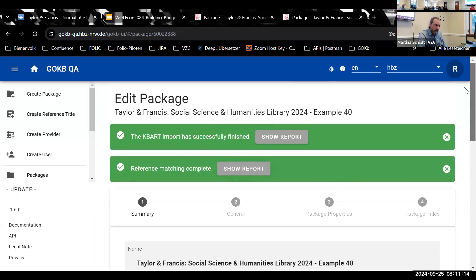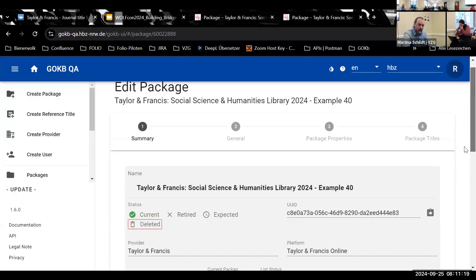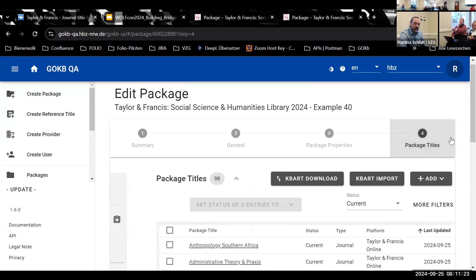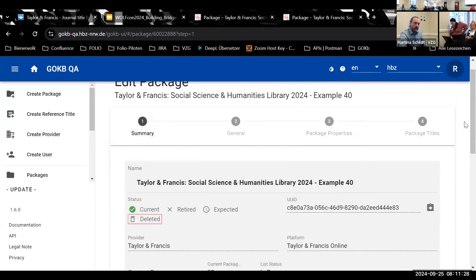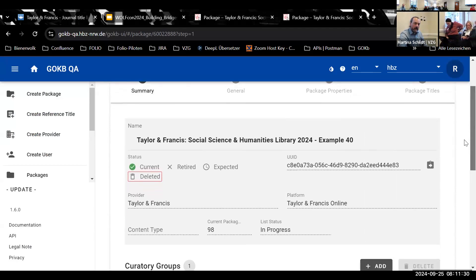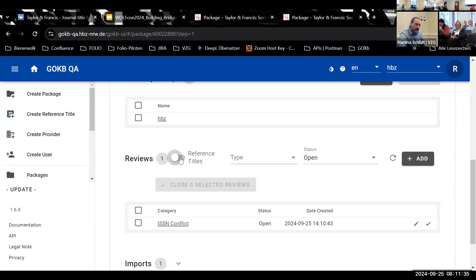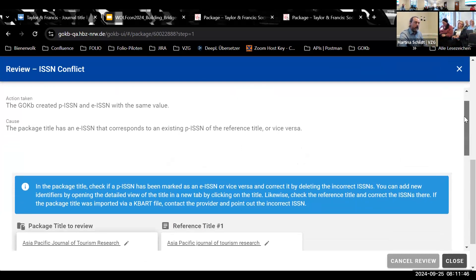I'll reload this page. Now we have all the information we want. The package titles are here, and in a summary on the first page you'll also see something that has been flagged — a review request. It's an ISSN conflict, which is the one I put in intentionally.